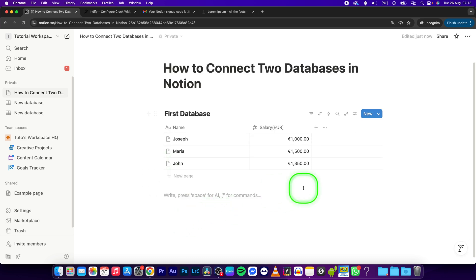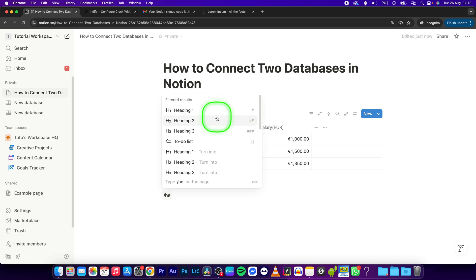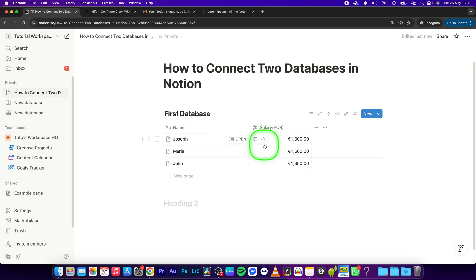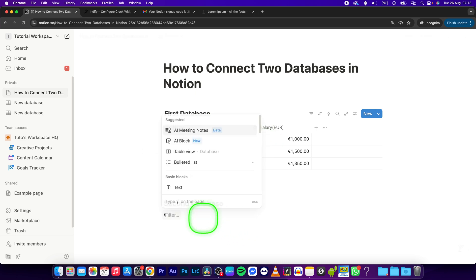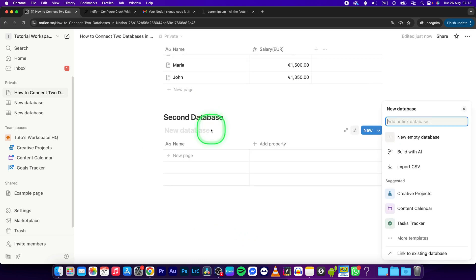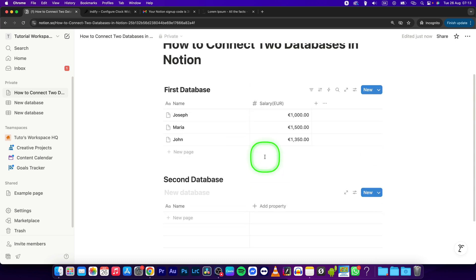Now I will create a second database. I'll give it a heading 'Second Database' and create it as an inline database. This database will have some properties like tasks.